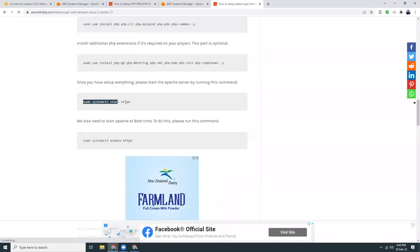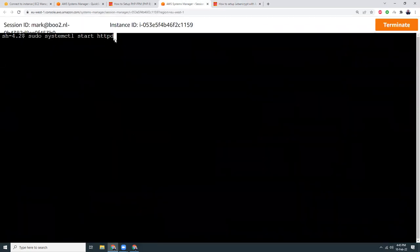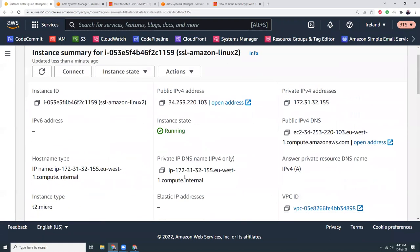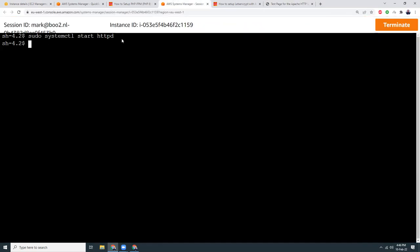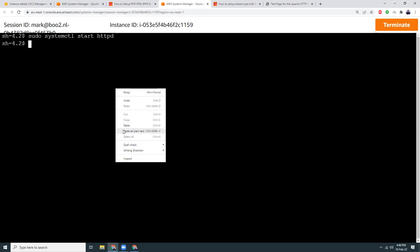Then I'm going to run 'sudo systemctl start httpd' — that will start the Apache server. I can copy the public IP and browse it to see the Apache default page, which means the HTTP server setup is done. Then I run 'sudo systemctl enable httpd' — this is good practice, because if you reboot your server it will not start automatically. To start automatically you need to use 'sudo systemctl enable httpd'.